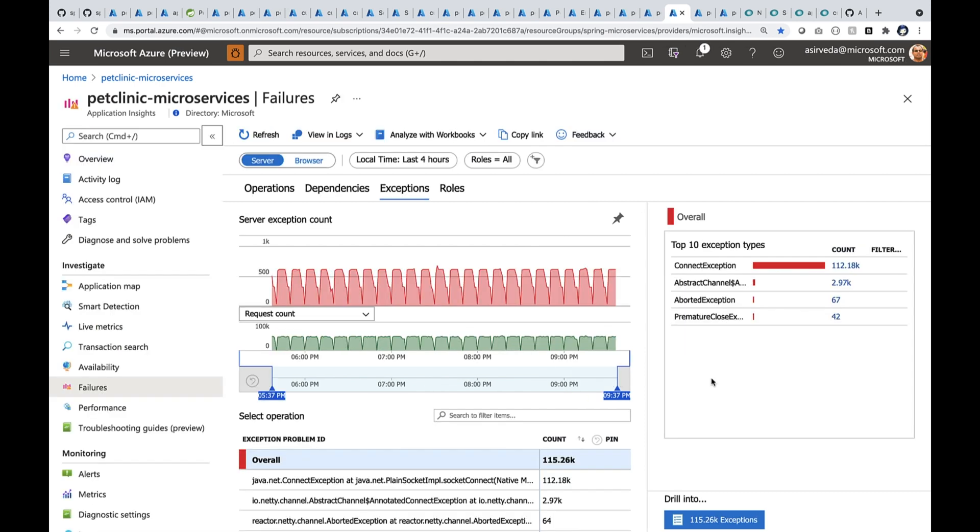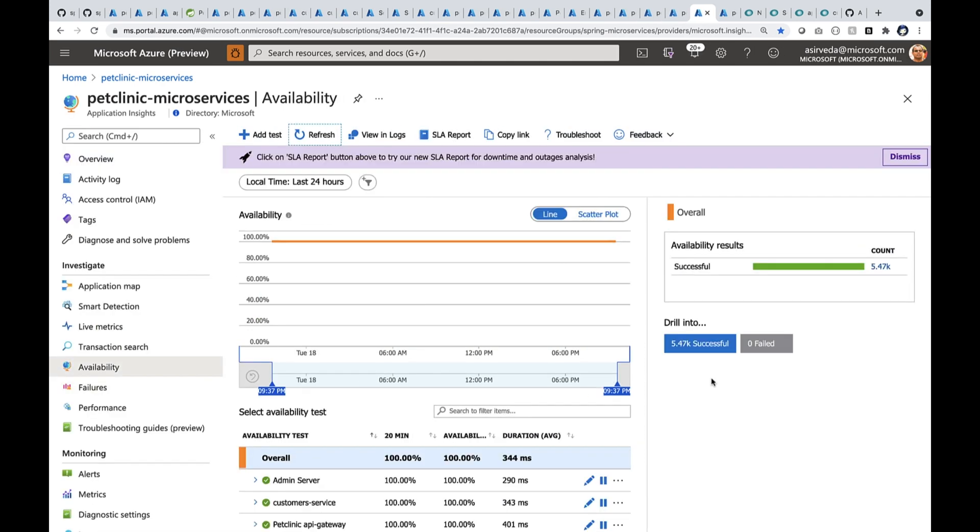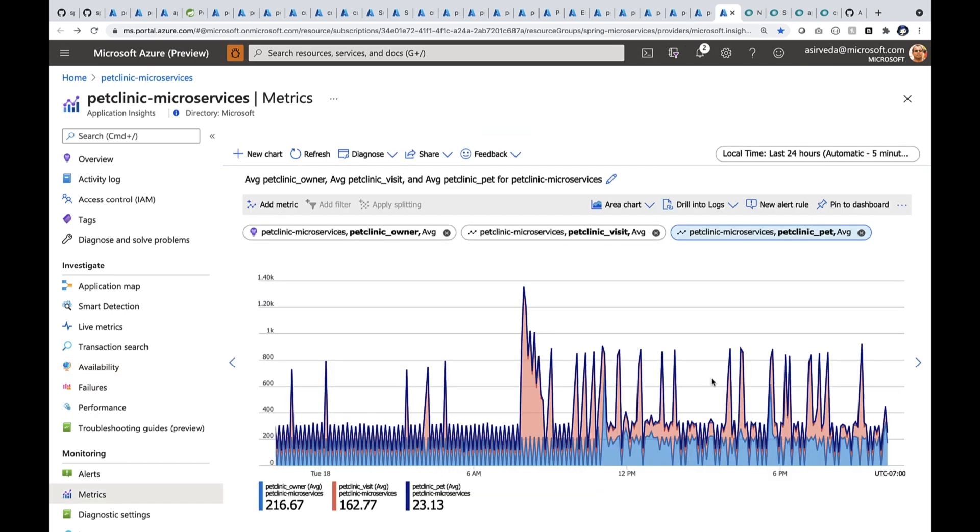Now, you may have some business metrics. You can track them right here. Let's see. In this particular application, there are pet owners, there are pets, and there are visits. We keep track of them. That way, you can see the rhythm of your business across time.